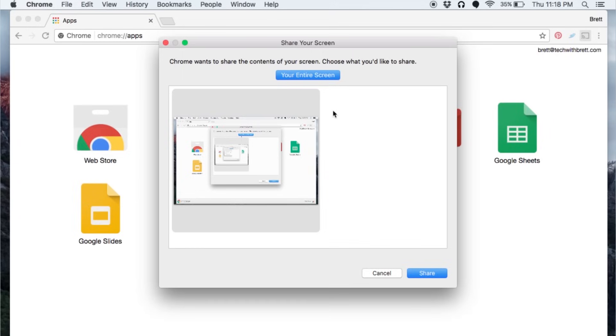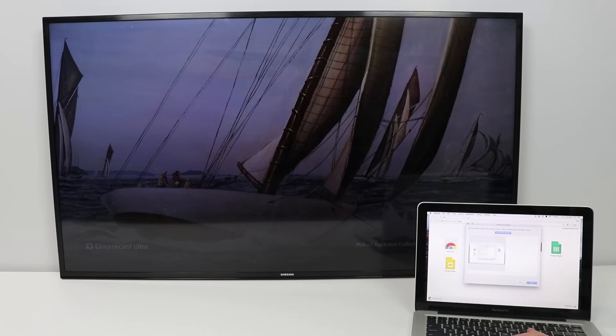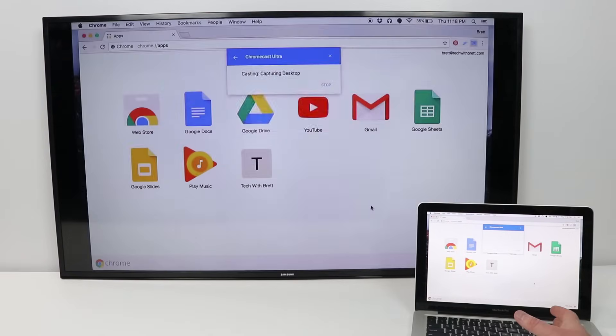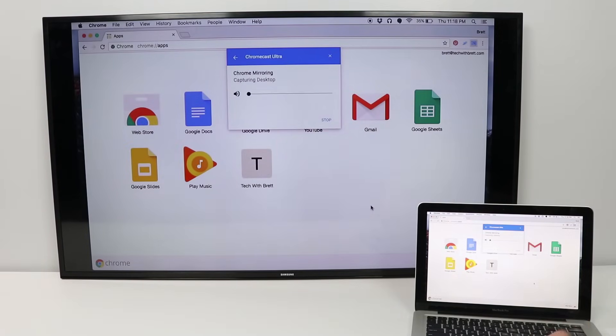No audio option on the Mac. And then I click share. And now that will send my desktop to the TV.